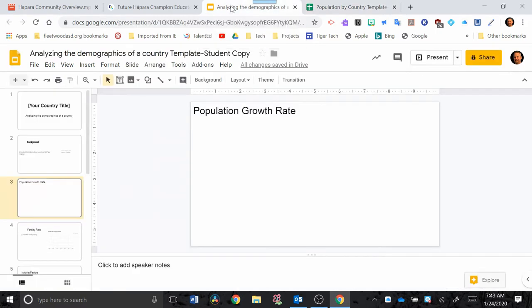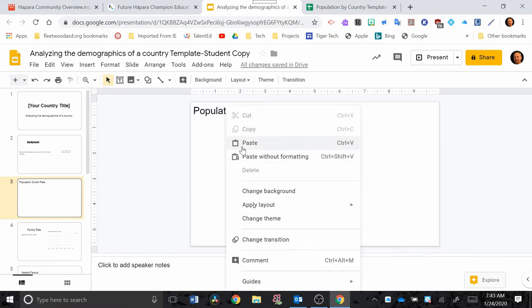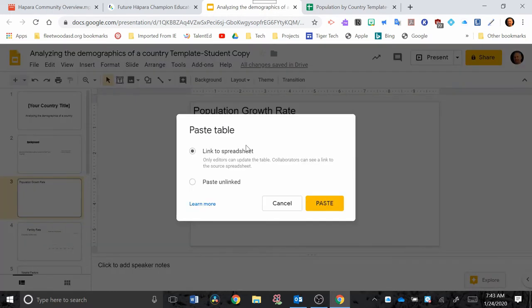Then you go over to your Google Slide and here again you're going to paste this now and this is going to be Ctrl-V or right-click Paste. And then make sure this is checked, link to spreadsheet, and you just hit Paste.